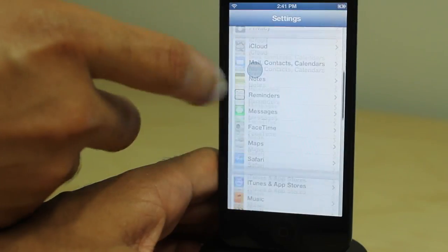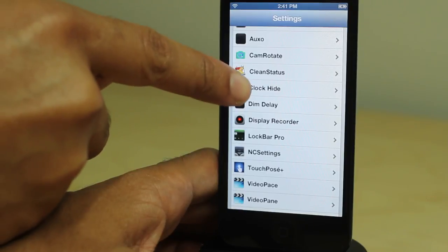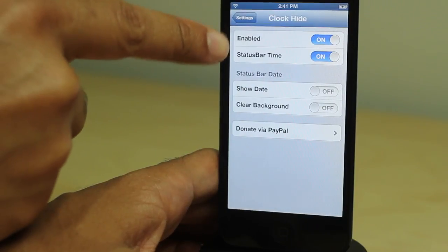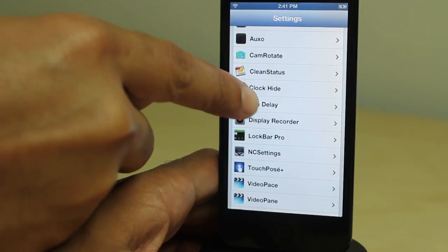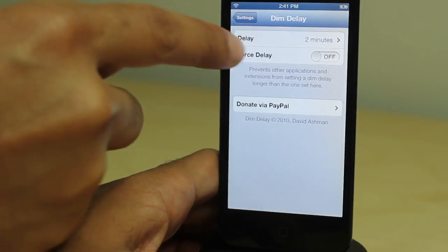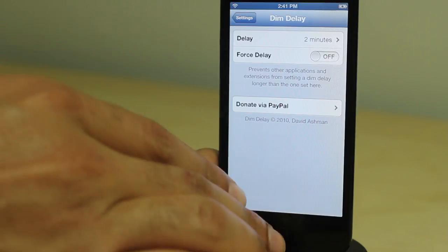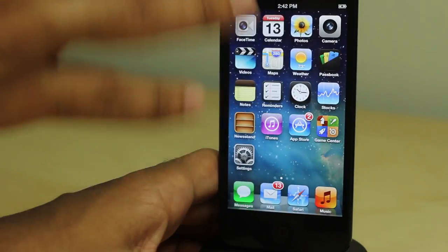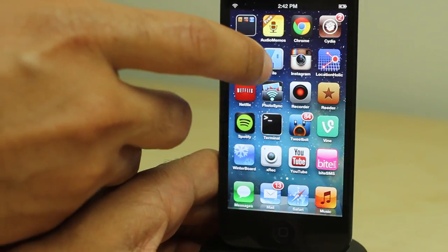I told you I was going to show you those jailbreak tweaks. Here is Clock Hide, which lets you hide the stock lock screen clock, and here is Dim Delay right below that. This allows you to set a delay so that your lock screen won't time out and go to a black screen.